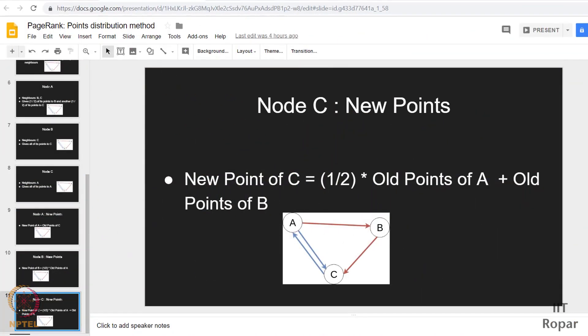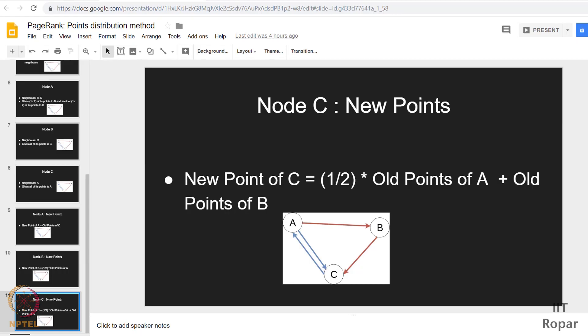Alright guys, so in the previous videos you were introduced to the concept of directed graphs. You had seen how you can work with directed graphs using your NetworkX package, as well as I had introduced you to this game of points distribution. So we had seen the concepts. Let us see, as I had said, once you had done the calculation, what happens if we keep repeating this?